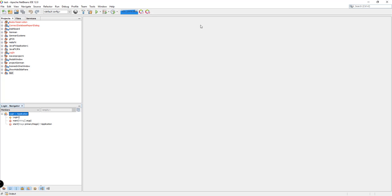Hey, what's up guys? Welcome back to our YouTube channel and welcome to this video. This is John from Simax Code and in this video, we're going to be starting the POS video tutorial series where we will be using JavaFX to create a point of sale system for a restaurant.